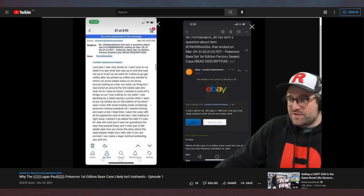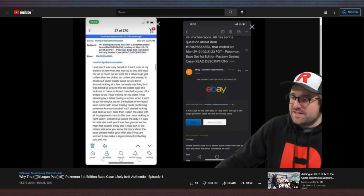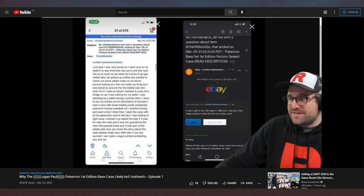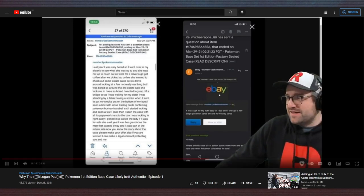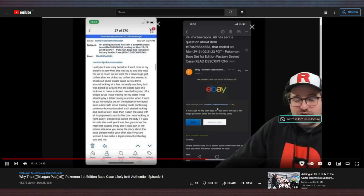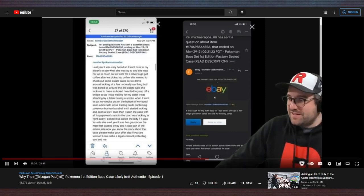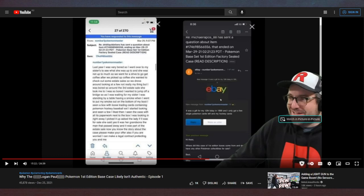Fuck you. You get nothing. 'Or hi there, where did this case of first edition boxes come from, and do you have any other Pokemon collectibles for sale?' And now the story changes. 'It was a gift for my 12th birthday in 1999, and I only got a few single Pokemon cards left and my hockey cards.'